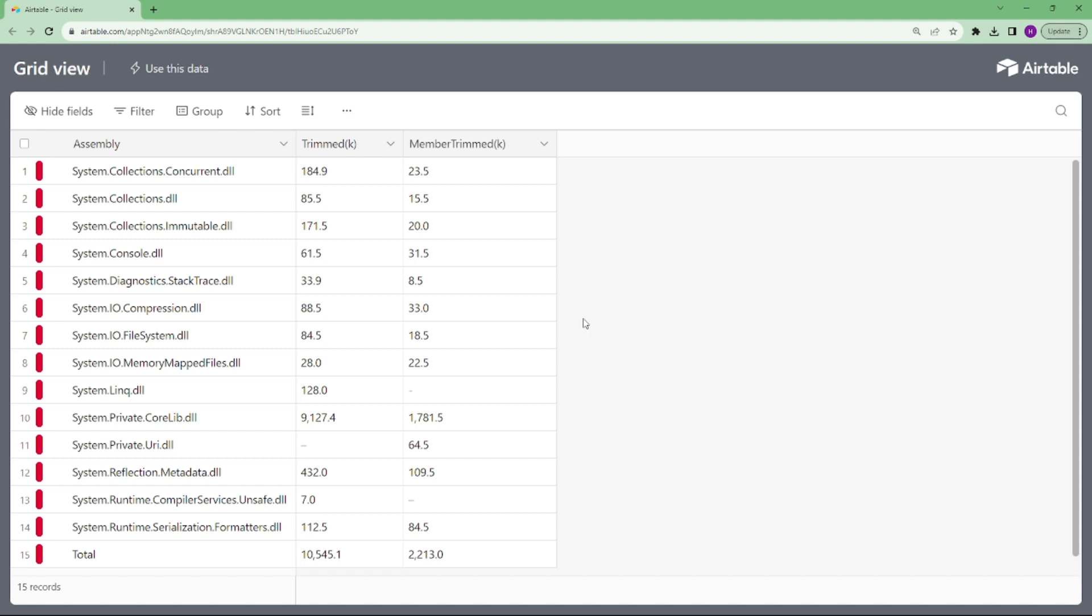In .NET 5, it opens the assemblies and removes the types and members that are not used by the application, further reducing the size. For example, for a basic .NET Core Hello World application, the size of assemblies are here. So it's a lot.